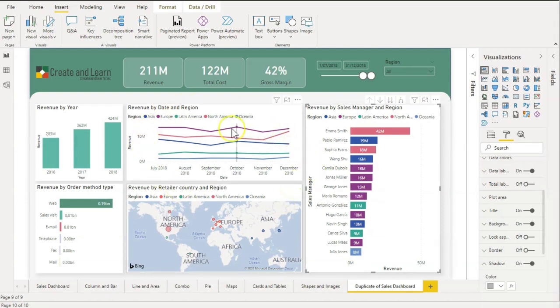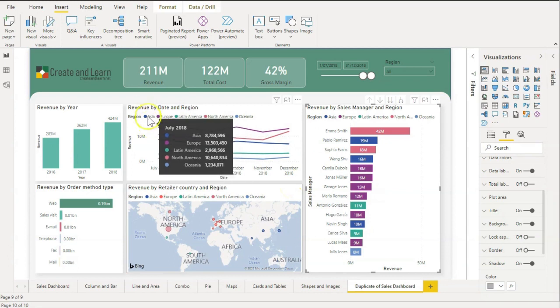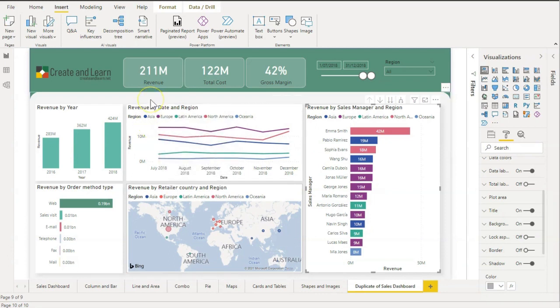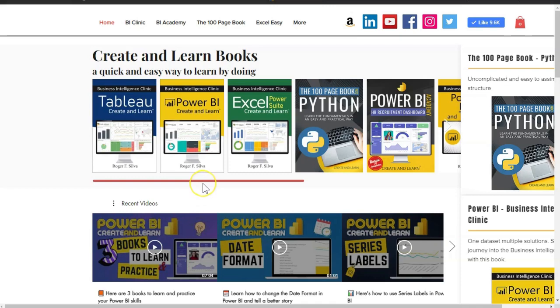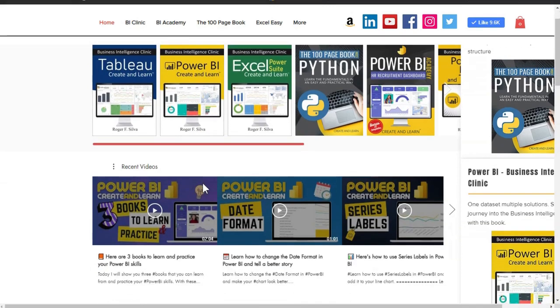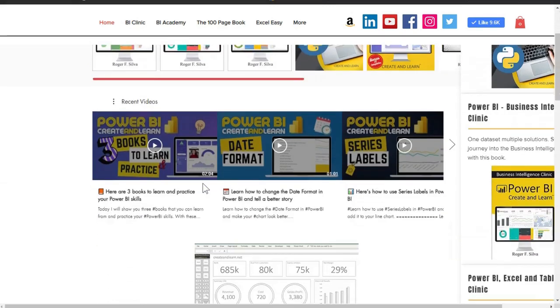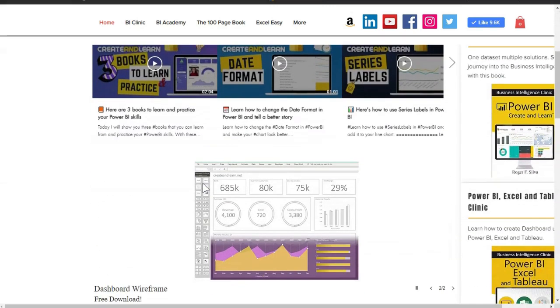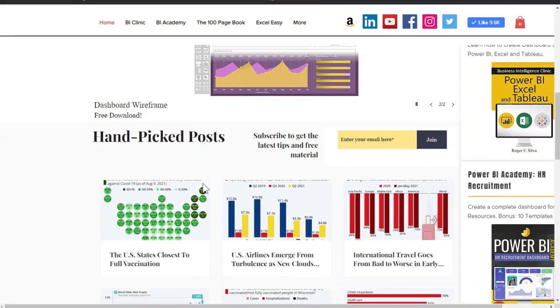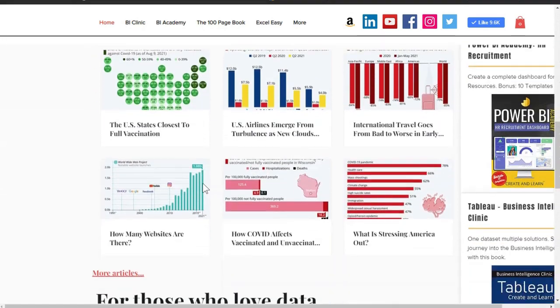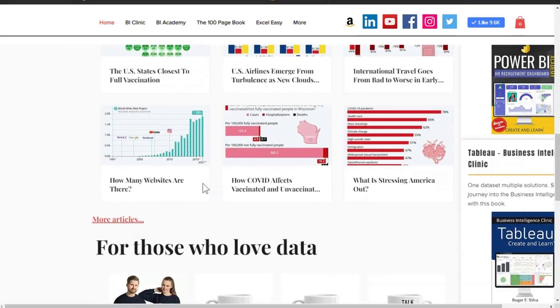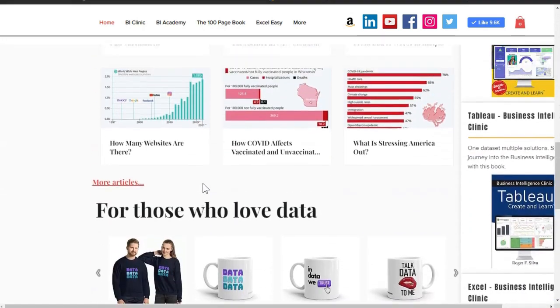Before we start, you can help our channel by subscribing and liking our videos. If you have any suggestions, please comment below. You can always visit our site createandlearn.net where you can find posts, videos, and materials to help you professionally.